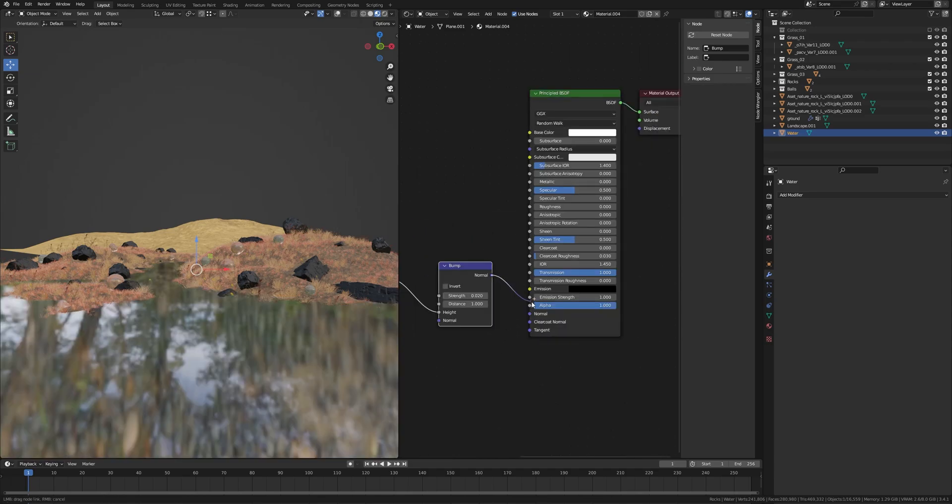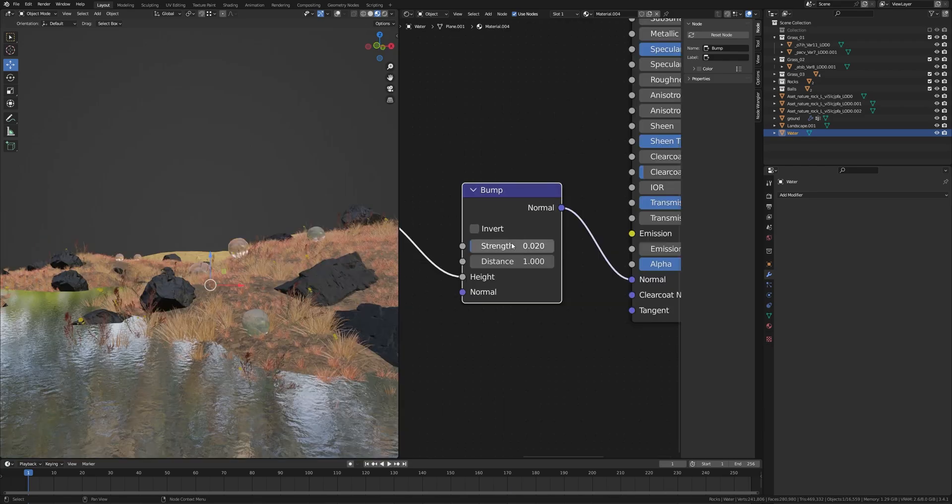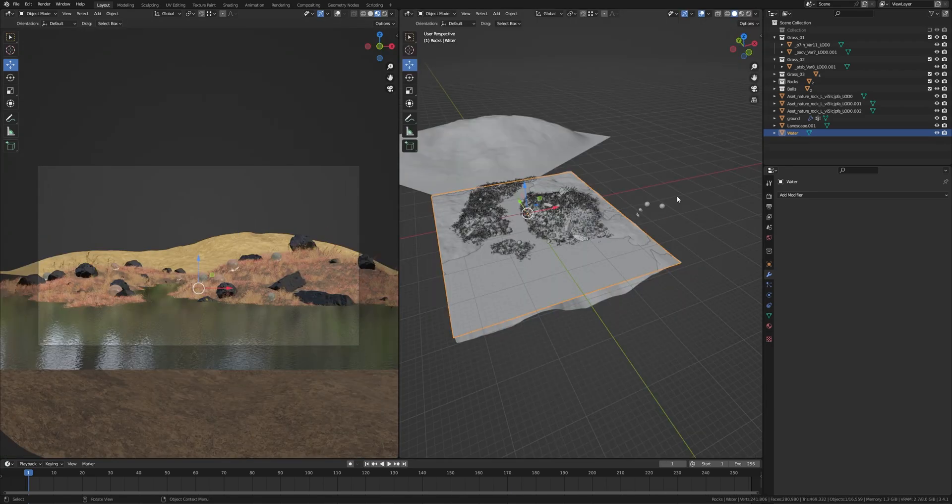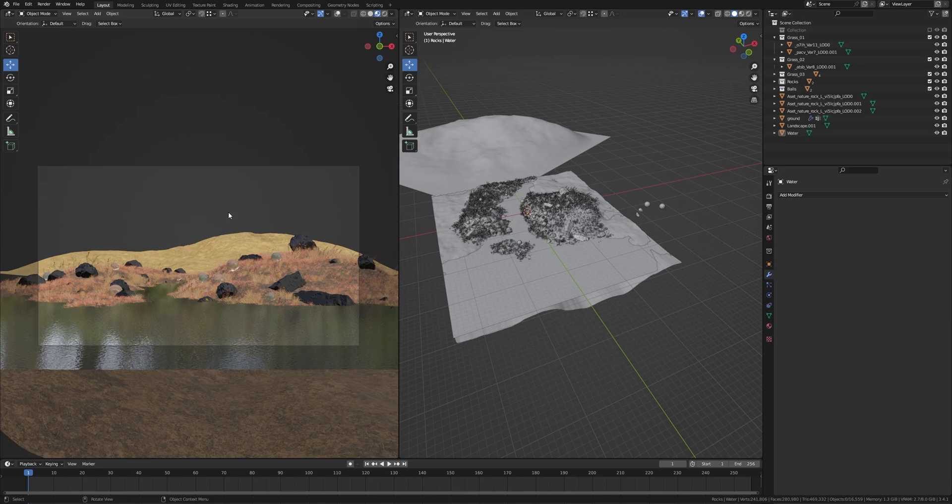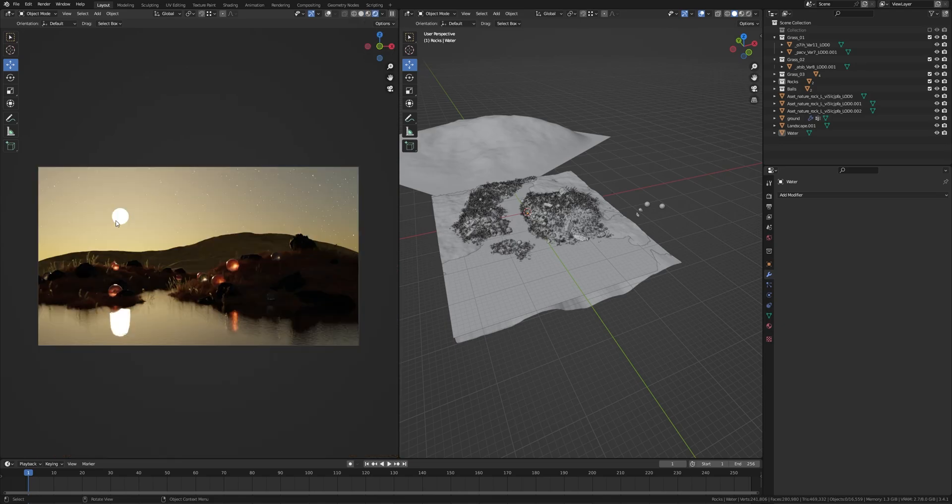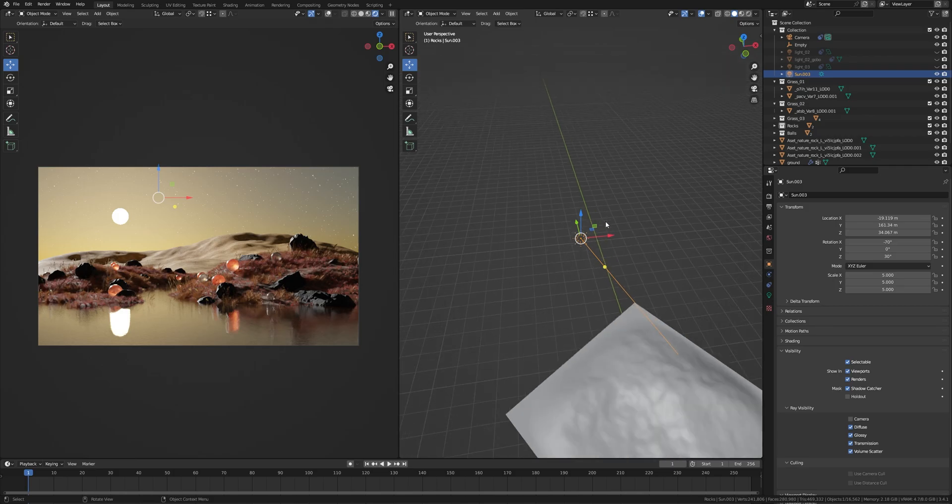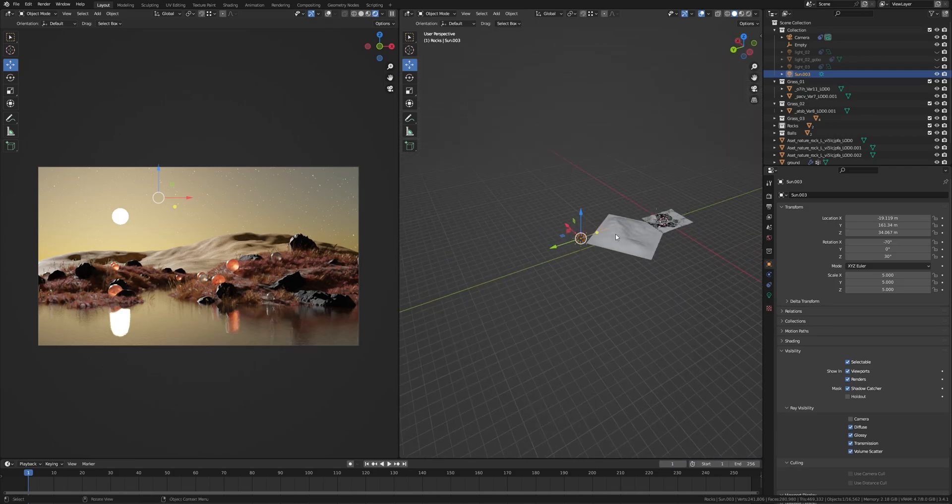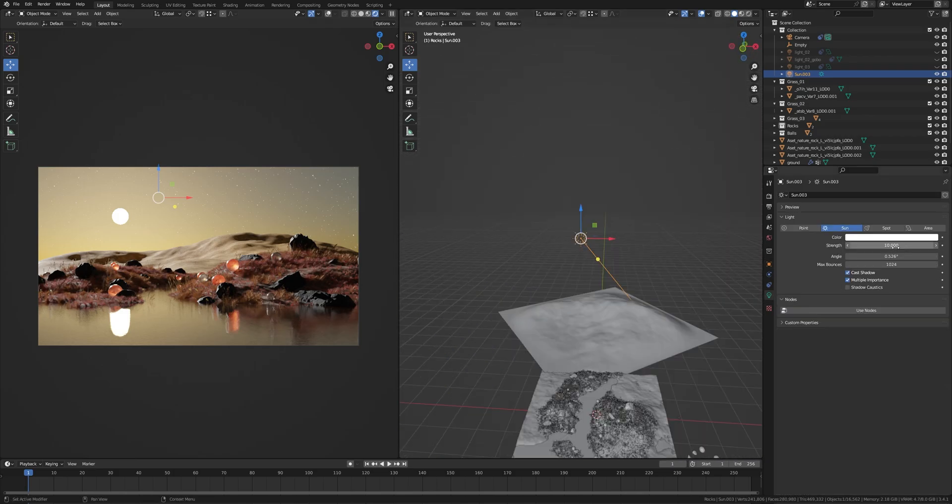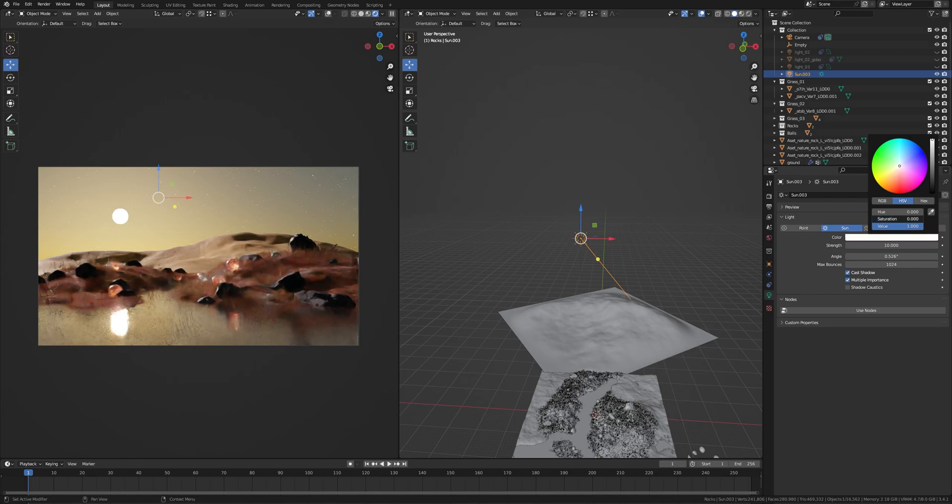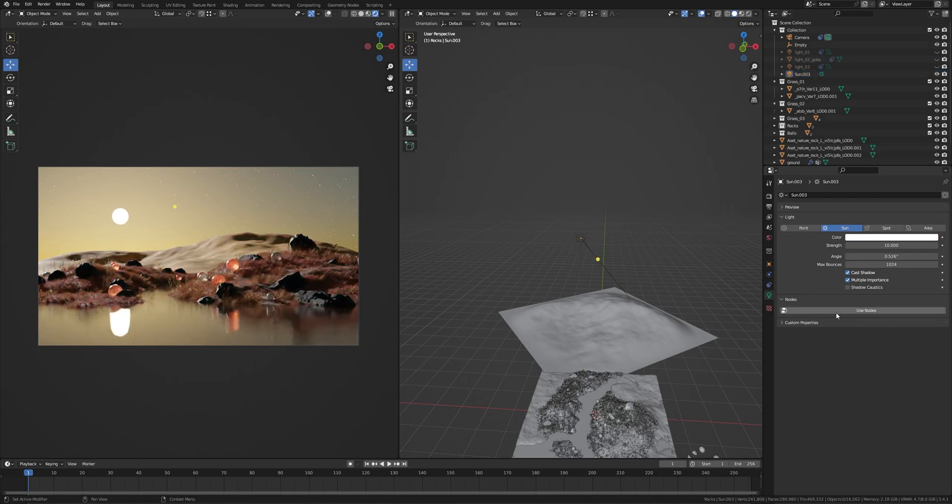Now I'll show you the lighting part. Switch to render mode and we have this sky and the sun. This is my sun, placed it here. Strength of the sun is 10. If you want, you can change the color and rotate the sun. This is my rotation, minus 70 on the X-axis and 30 on the Z-axis. That's all.